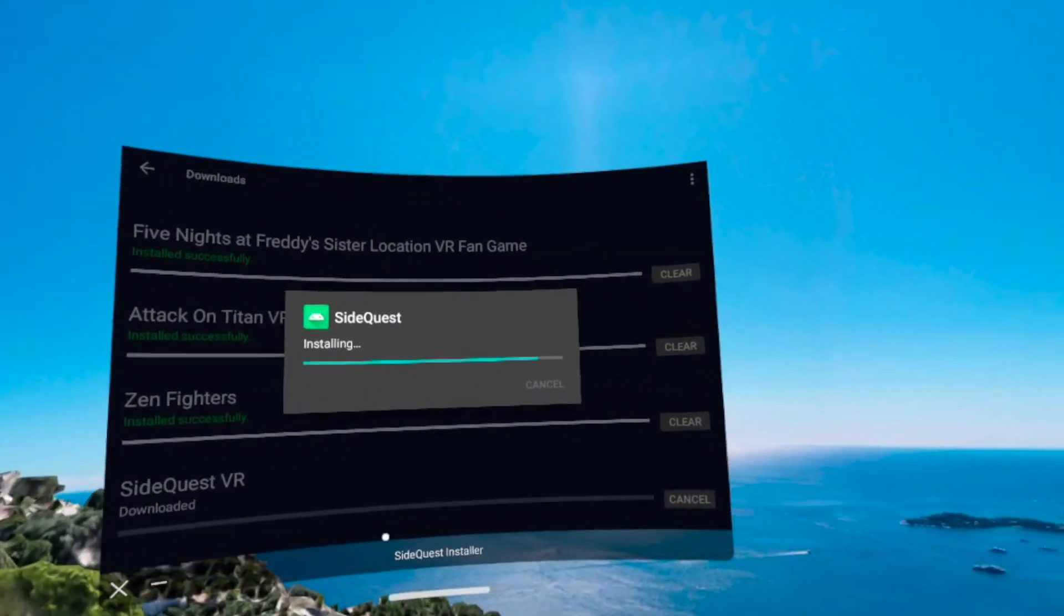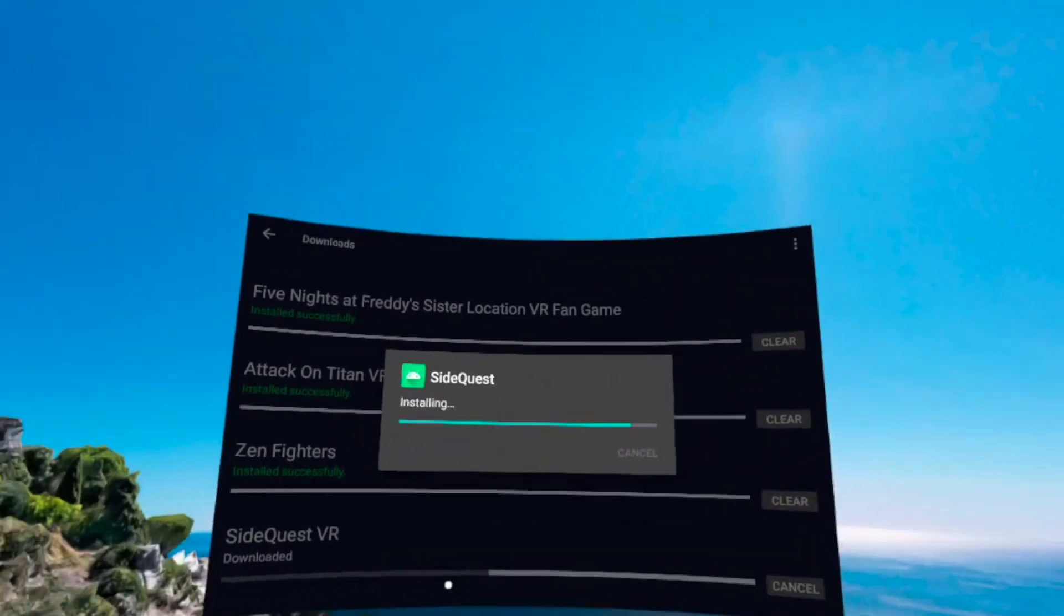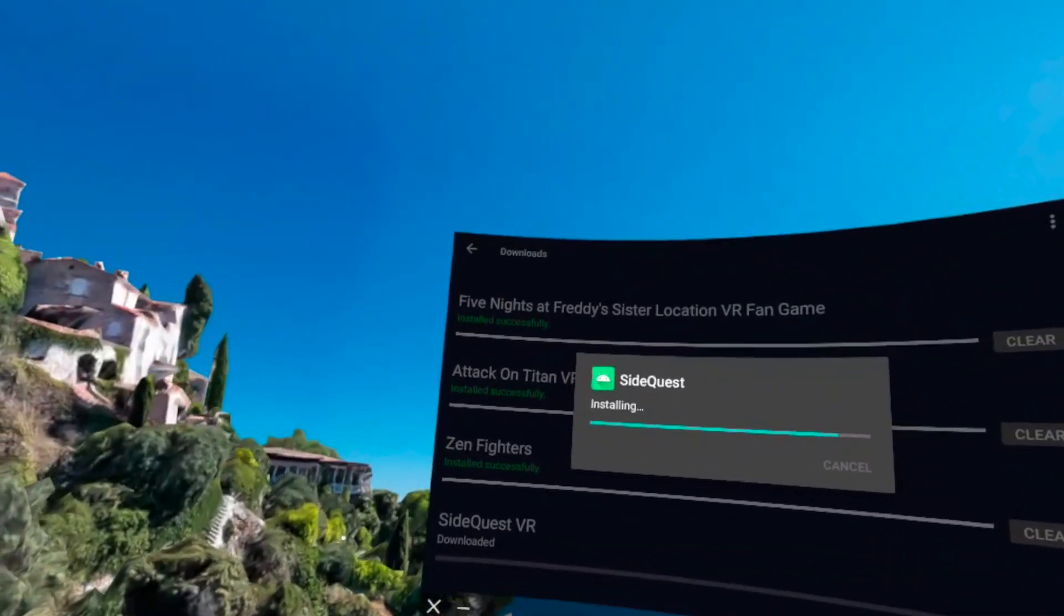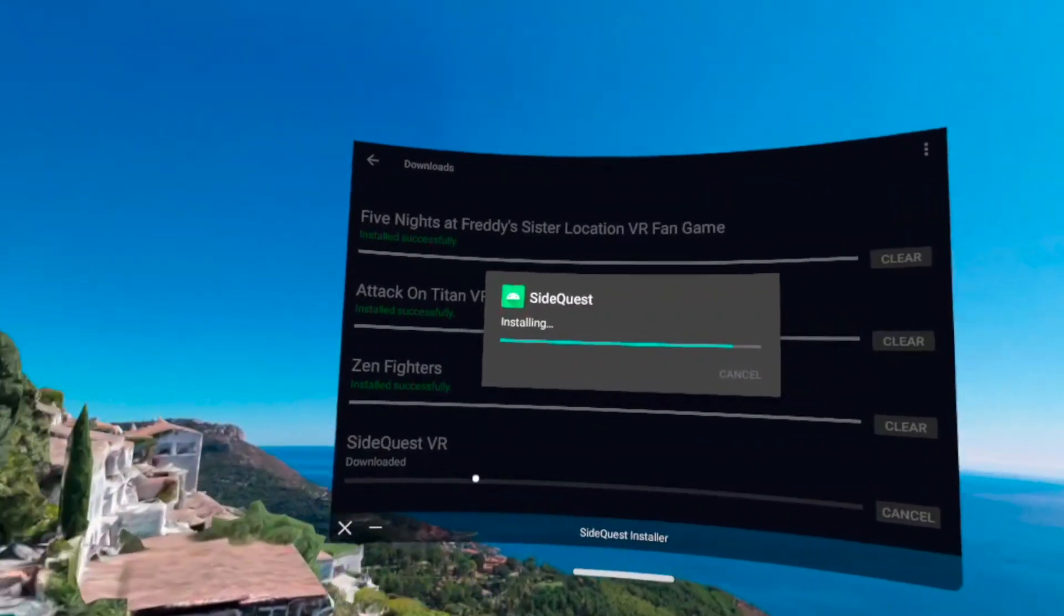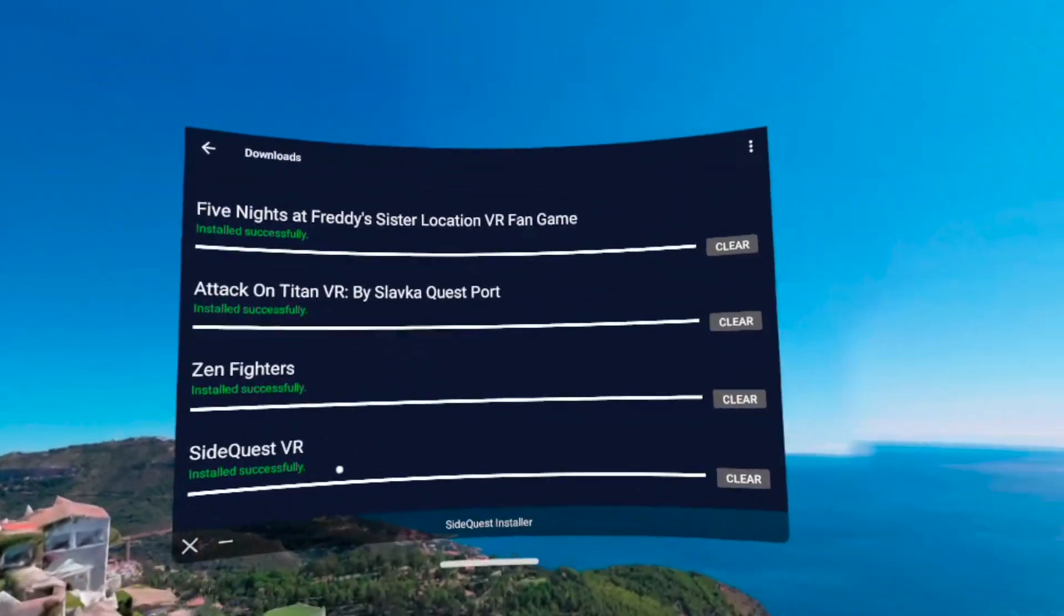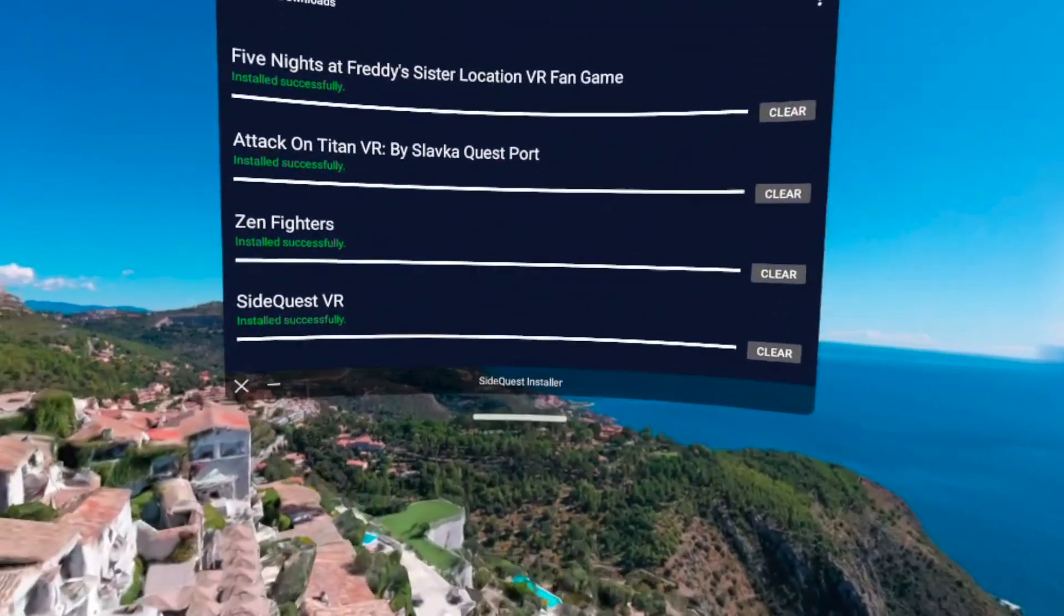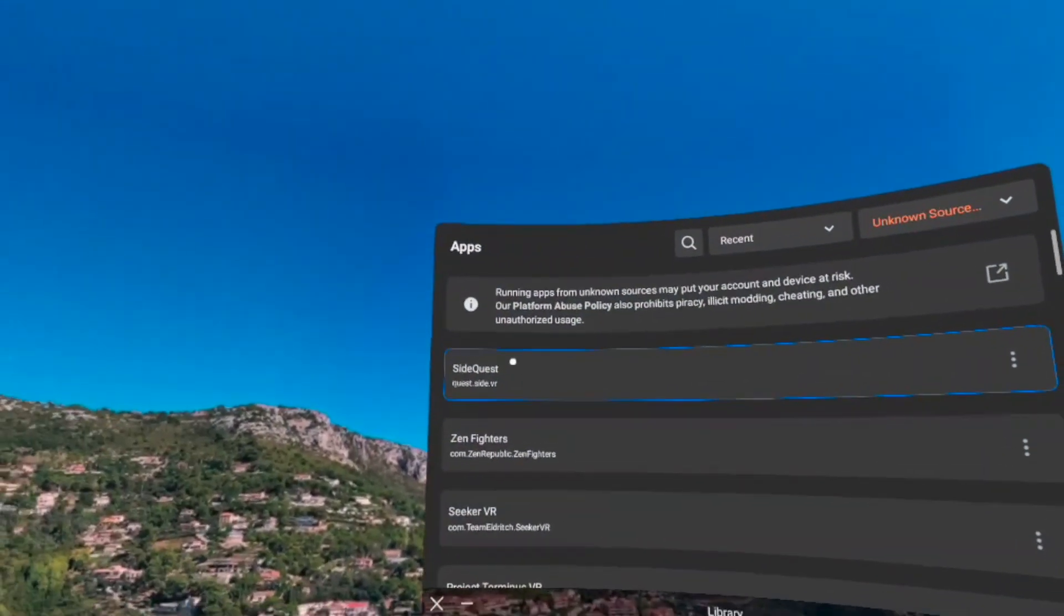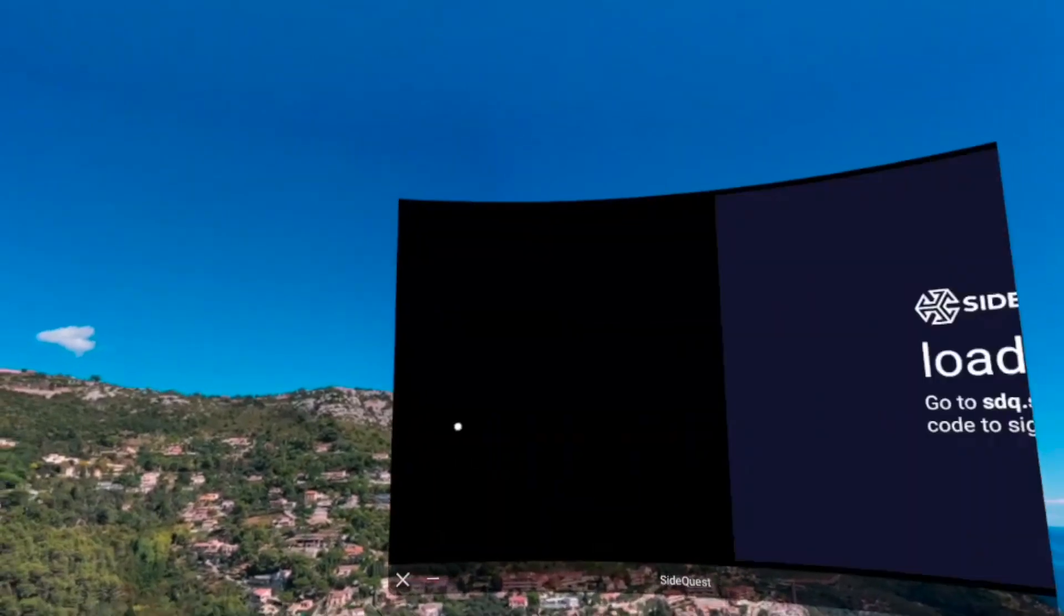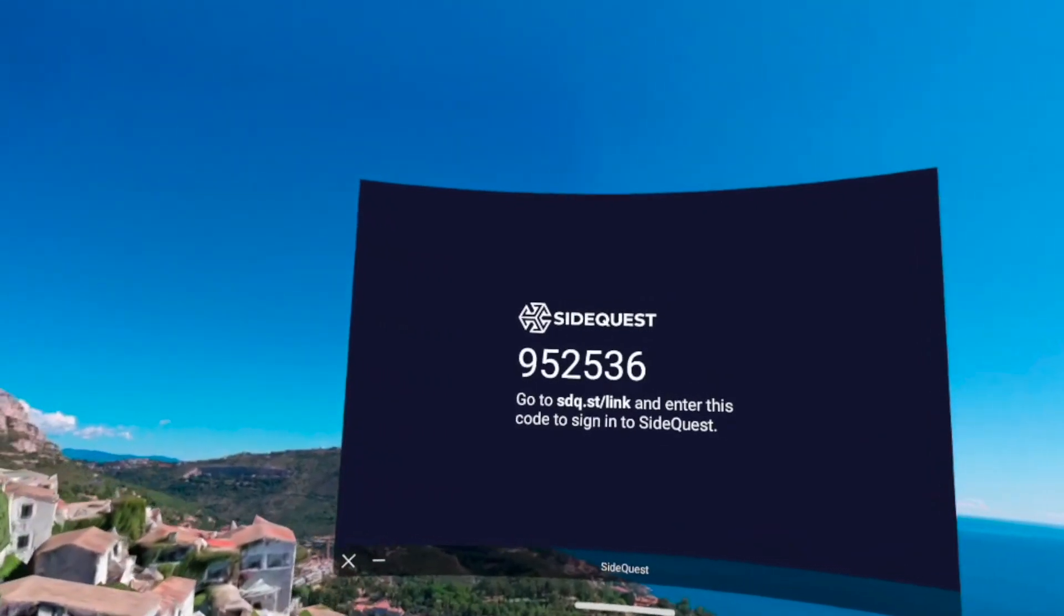Once it has finished installing, you're just going to go to unknown sources, and then once you're in unknown sources, you're going to go to the newly installed SideQuest.